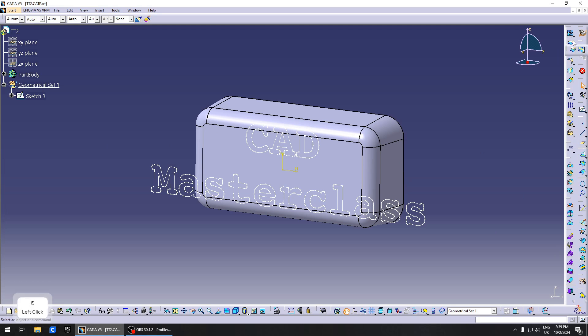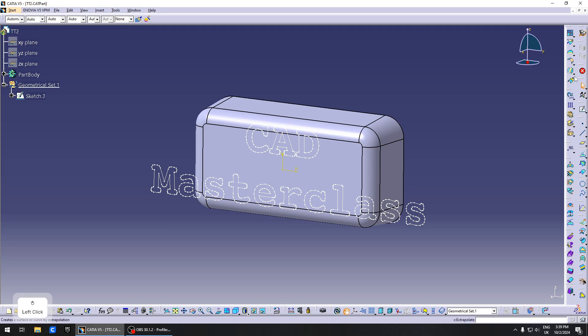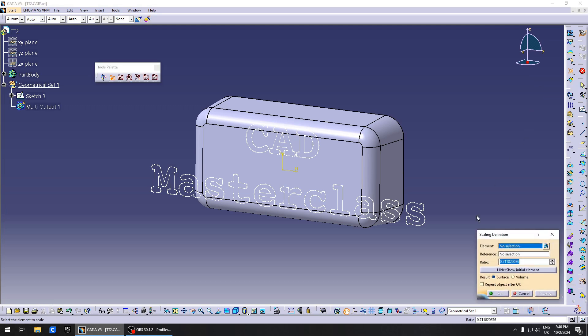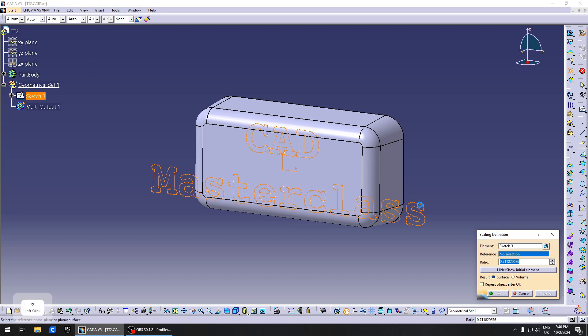Search for the scale option, which I forget where it was... here it is. Under Symmetry, it's stacked together with Translate, Rotation, Affinity, and Axis to Axis. Go to Scaling, click on Scale. The element you want to scale is the sketch.